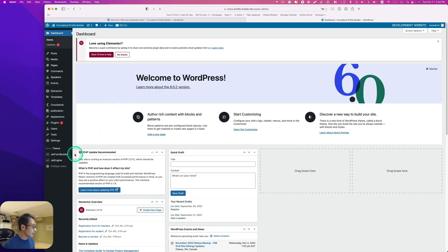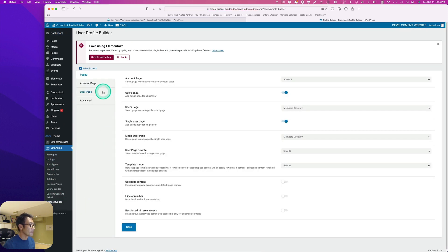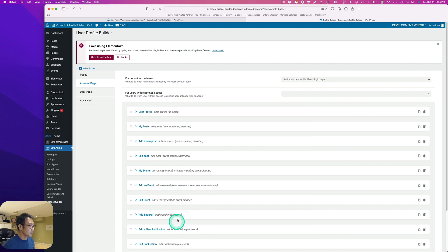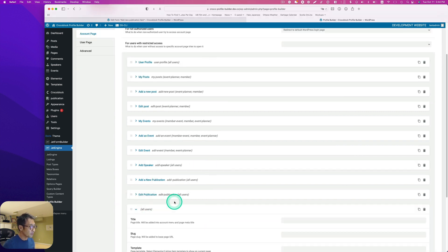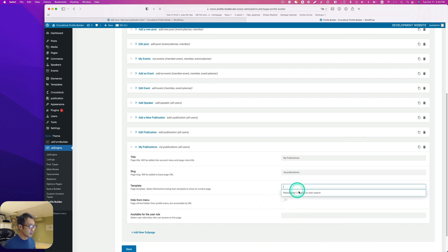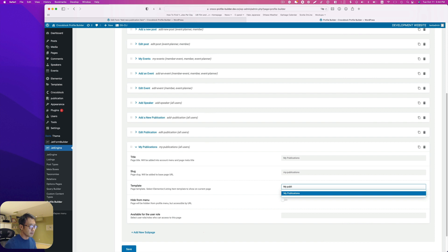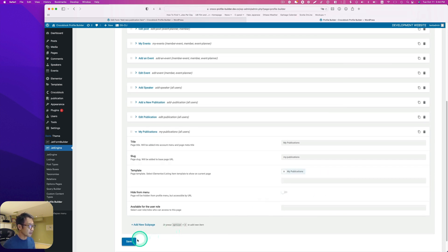Back to dashboard, then JetEngine, go to Profile Builder, account page, and I'm going to add a new subpage called 'My Publications'. The template is going to be 'My Publications'. Hit save.